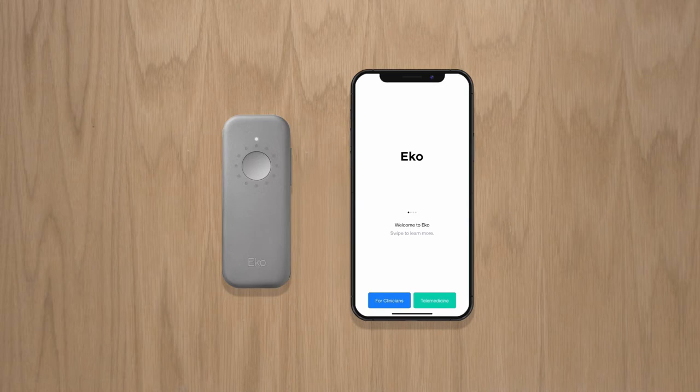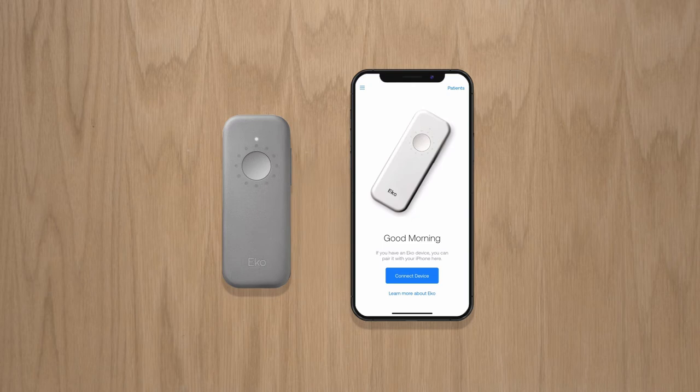Now let's download the Echo app from the Apple and Google Play app stores. Launch the app and you'll be prompted to create your free secure Echo user account. Once logged in, turn on your Duo. Click Connect Device and select Duo.